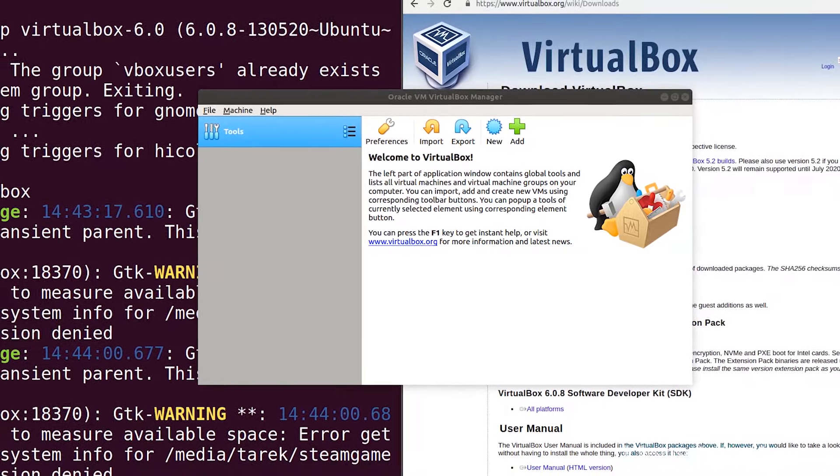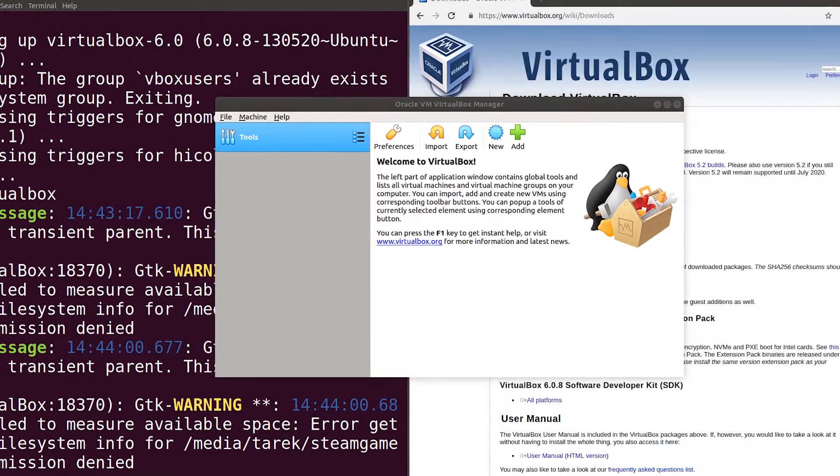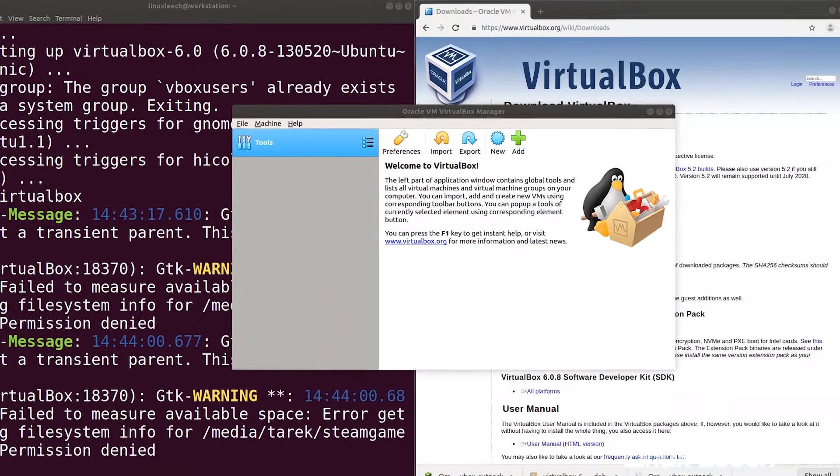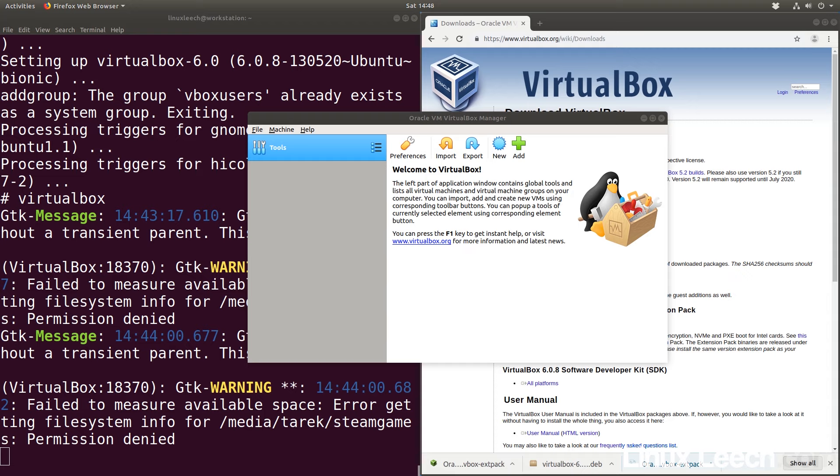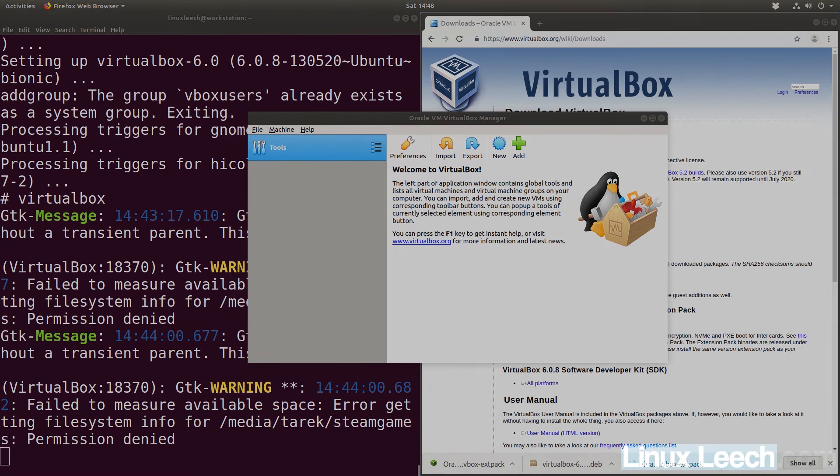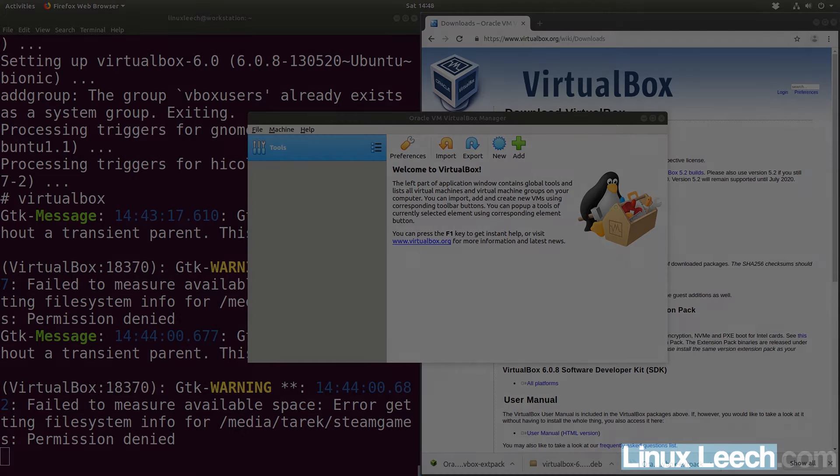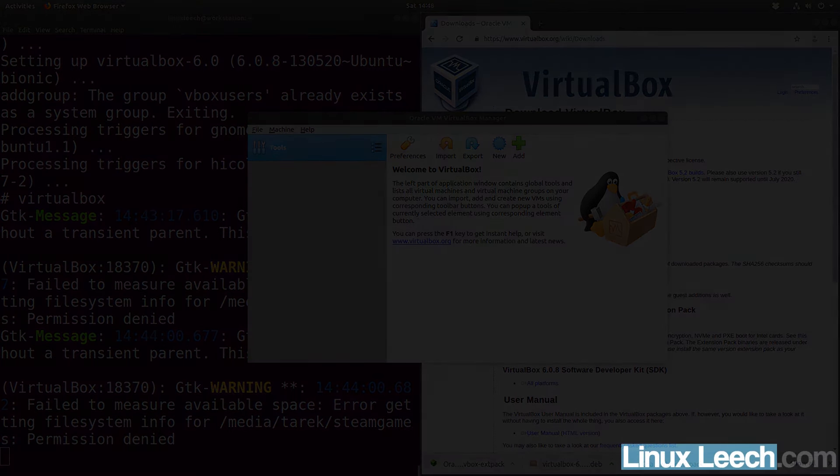So that's how to install VirtualBox 6 in Ubuntu 18.04 using the Oracle VirtualBox repository. I hope you found it useful. If you did, don't forget to drop a like and share this video as it really helps out the channel, and don't forget to subscribe if you haven't already. Thanks for watching and goodbye.